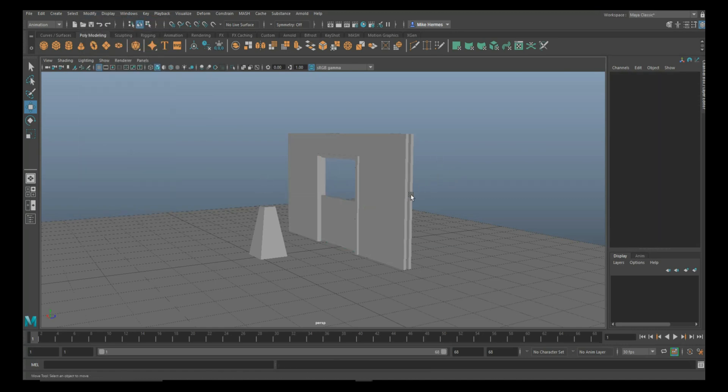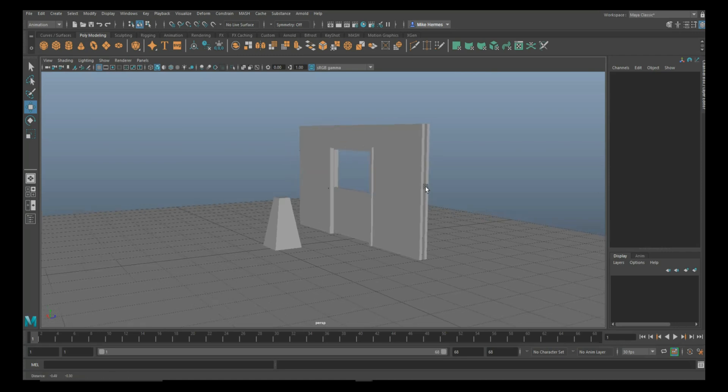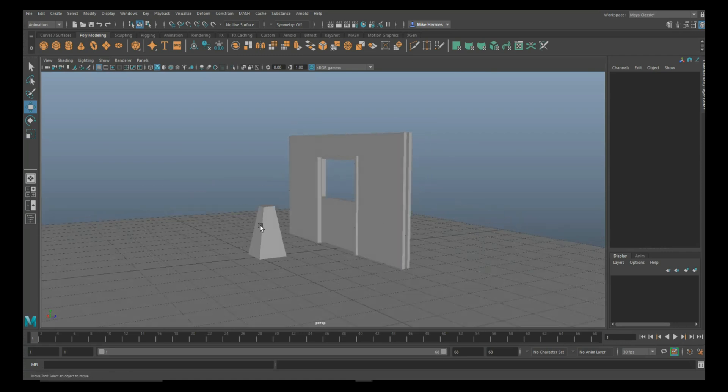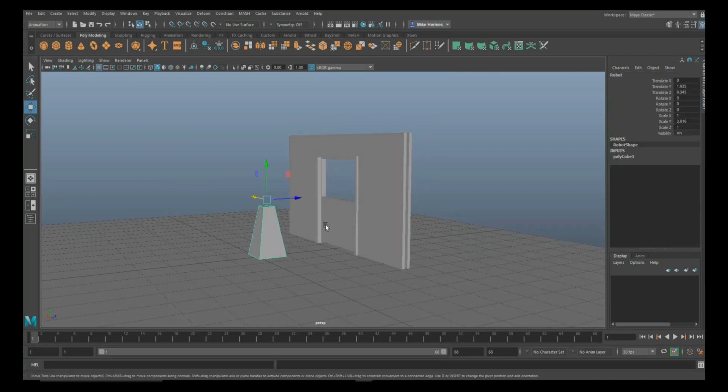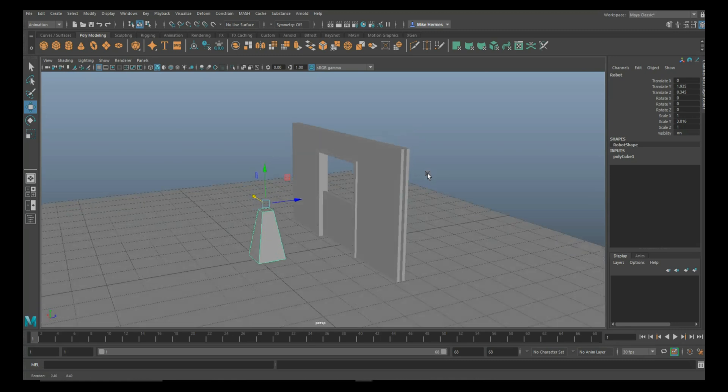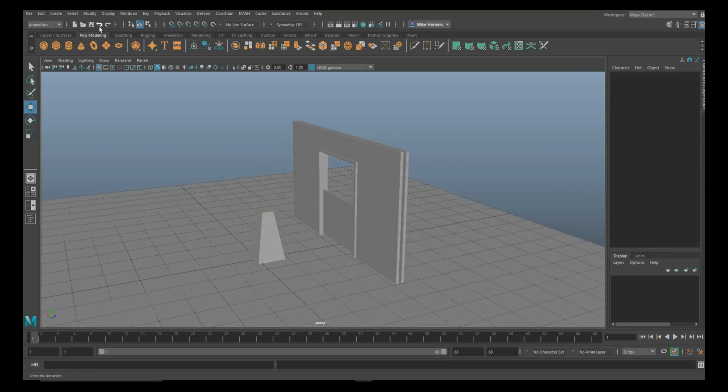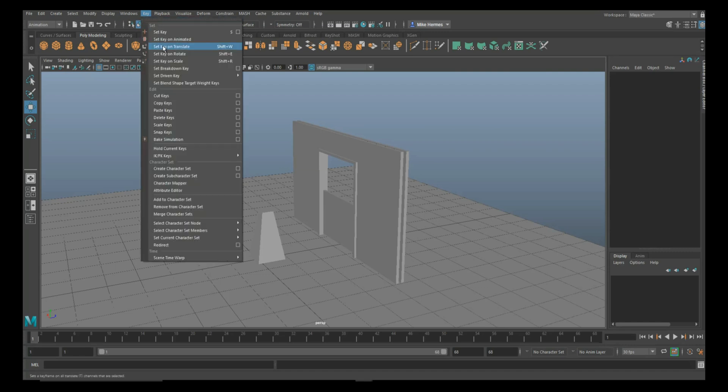Now we're going to set a driven key. That means that this robot right here will be driving the door. We're going to go to our Animation tab, go up to Key, go to Set Driven Key, Set, and hit the option box.